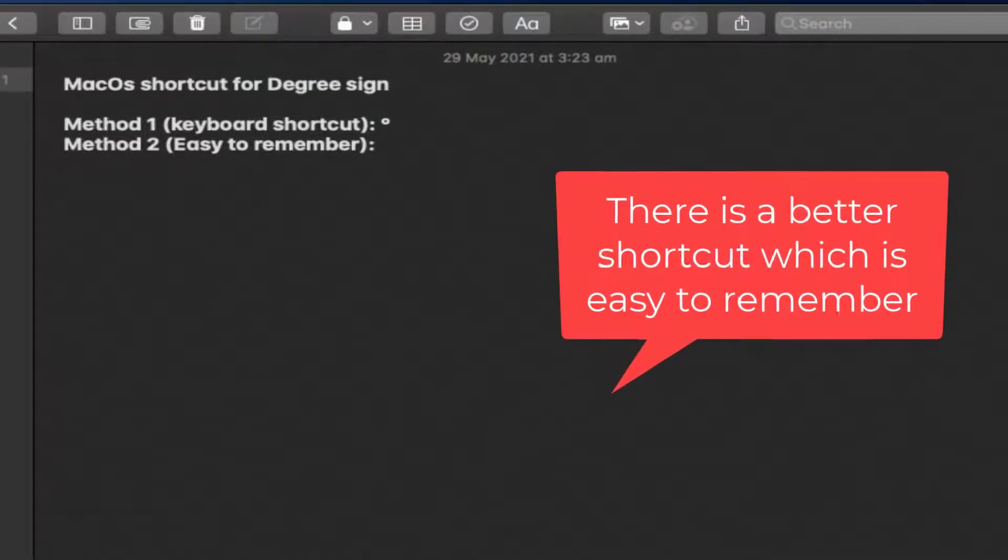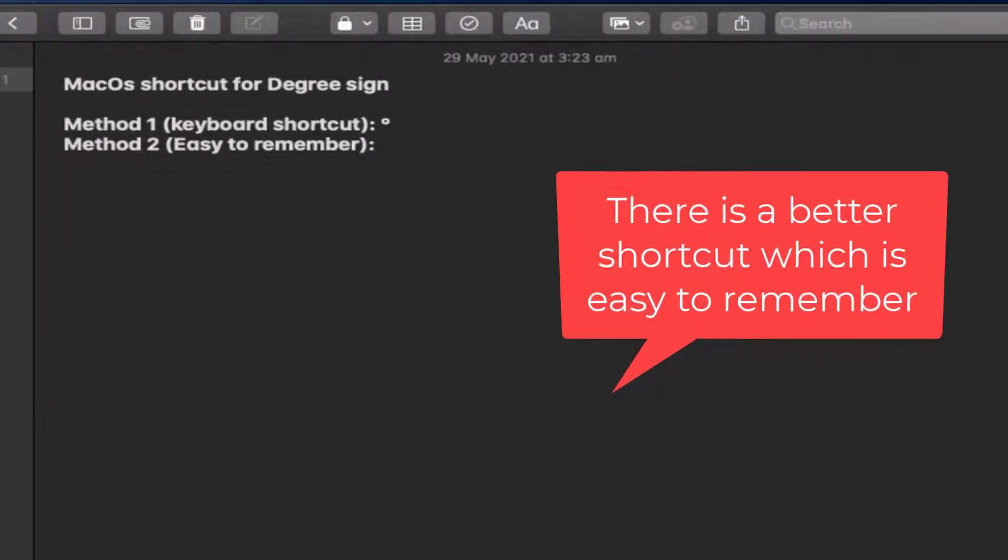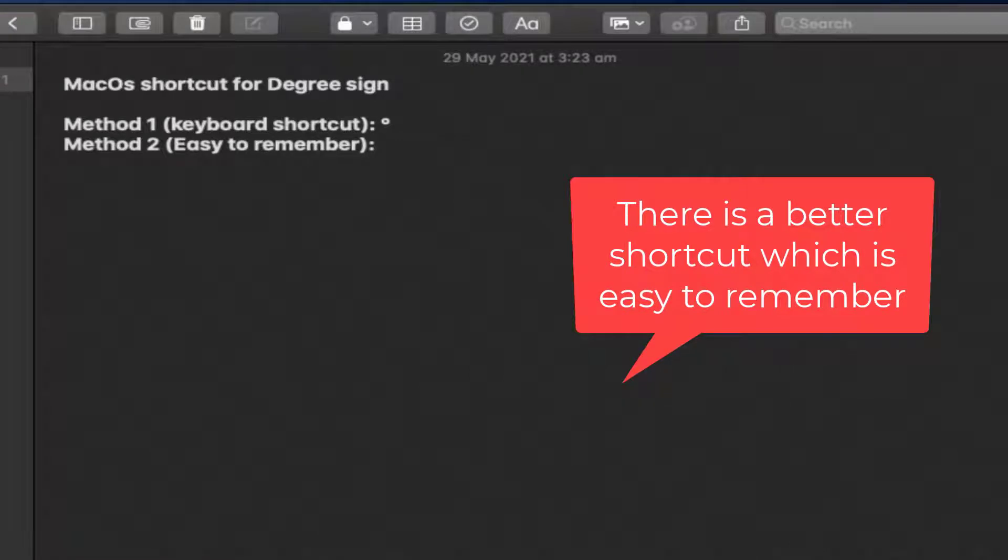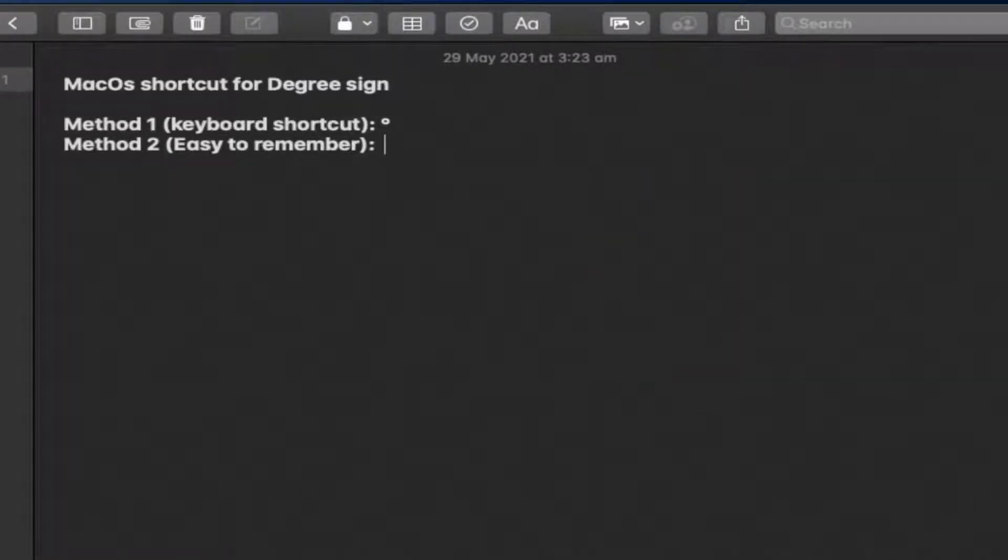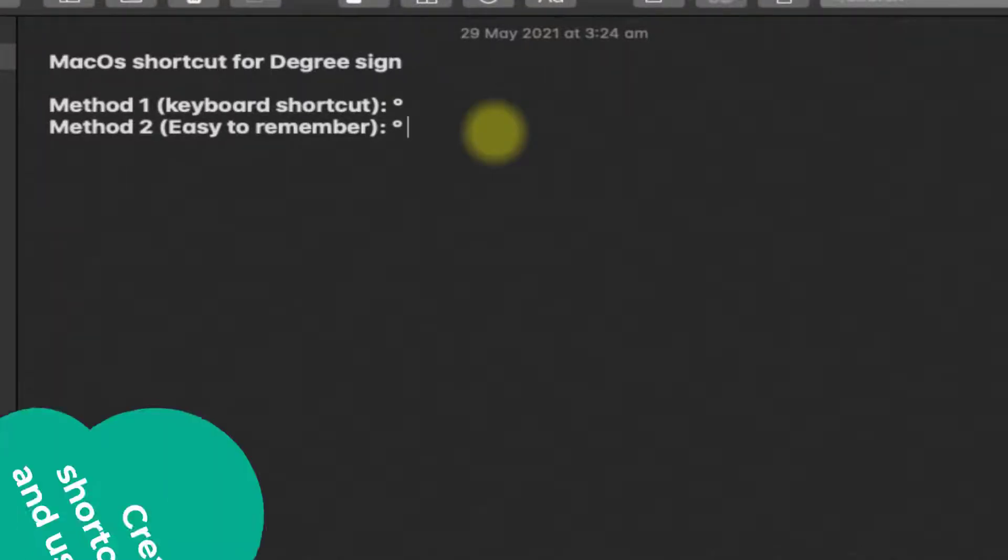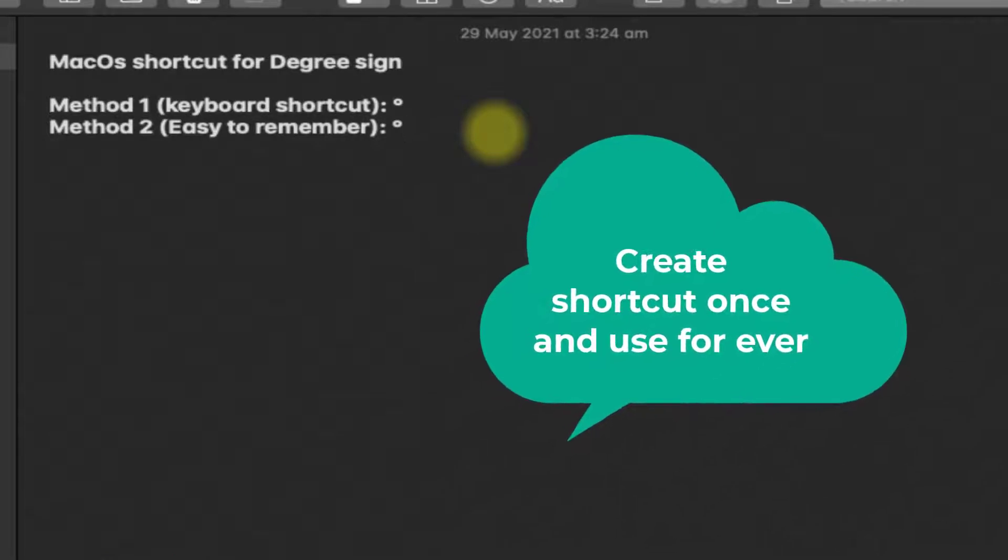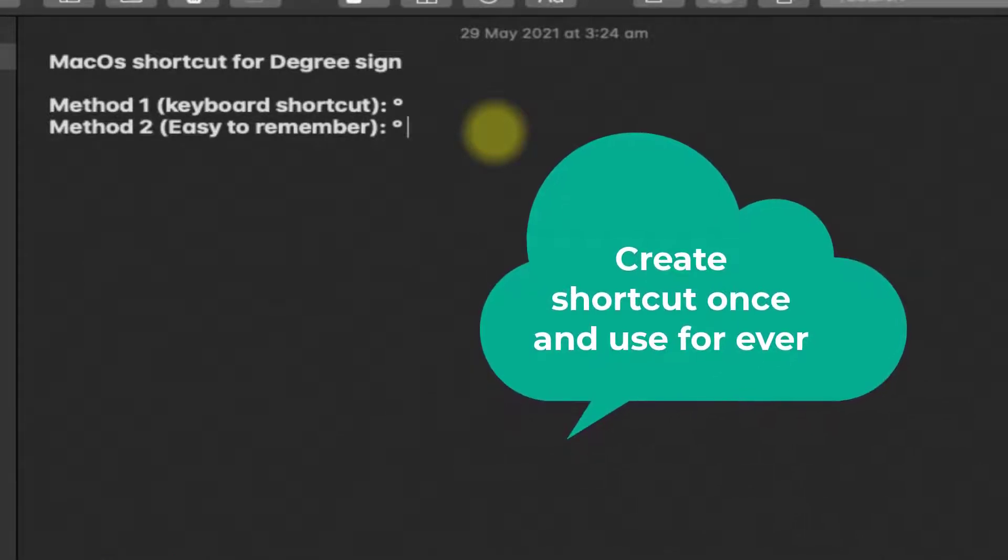If you're working with a lot of symbols and emojis, you can custom create shortcuts for each of them which are easy to remember. For example, I have created a shortcut as backslash dgre, then press space to get the degree sign. However, you have to create the shortcut, and it is a one-time process. You create it once and use it forever in your macOS.